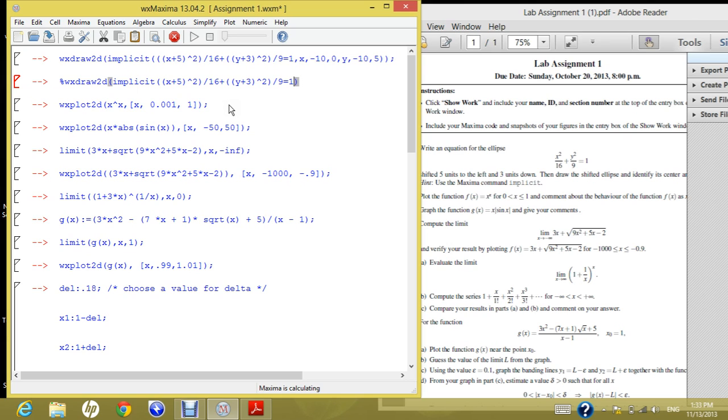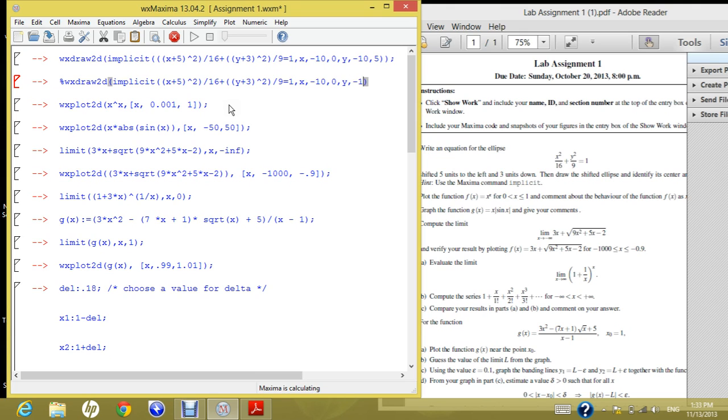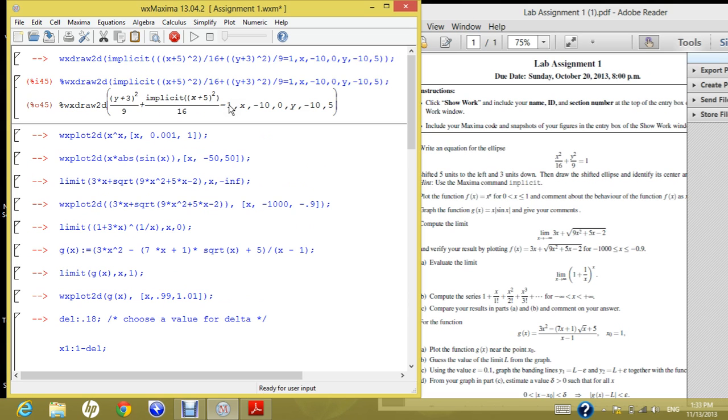Now we identify the x range and the y range. So x runs from negative 10 to 0, and y runs from negative 10 to 5. And then we put the semicolon, and we evaluate this.